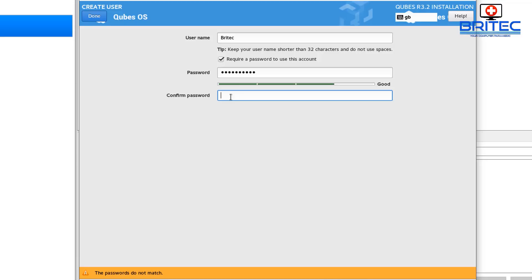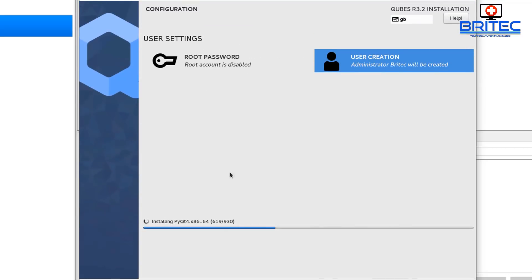So I'm just going to quickly put in a quick password here and there we go. You can see there we go that's a bit better. So just make sure you use a decent password if you're going to be using this of course and then click done.